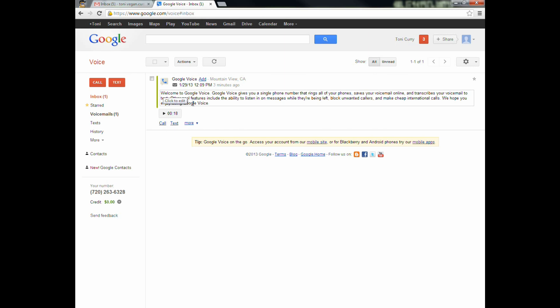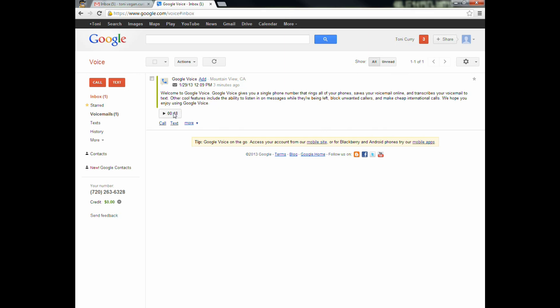Let's look at some of the features available to us in Google Voice. Whenever somebody calls and leaves a message, it's going to transcribe the message as well, so you can read the message before you even listen to it. Sometimes they're pretty funny because it's not 100% accurate — if you have someone who talks really fast or has an accent, it just doesn't quite pick up on the words. You can also play the voicemail right here and listen to it on the computer.